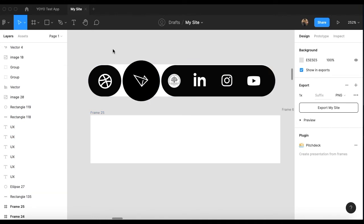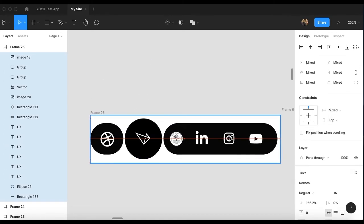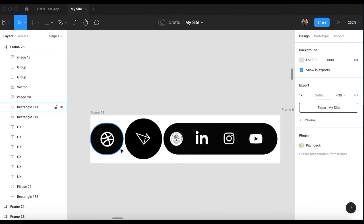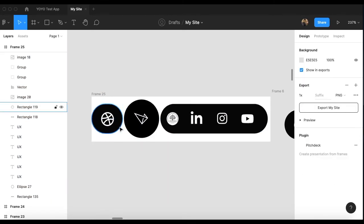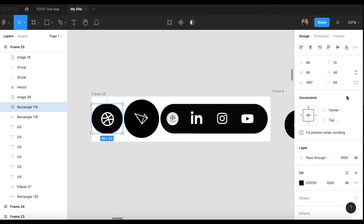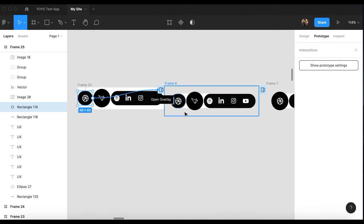Once you create all of these, you can click on each and every icon. When you click on one, go to the Prototype section on the right side. From there, drag your icon connection to the other frame.